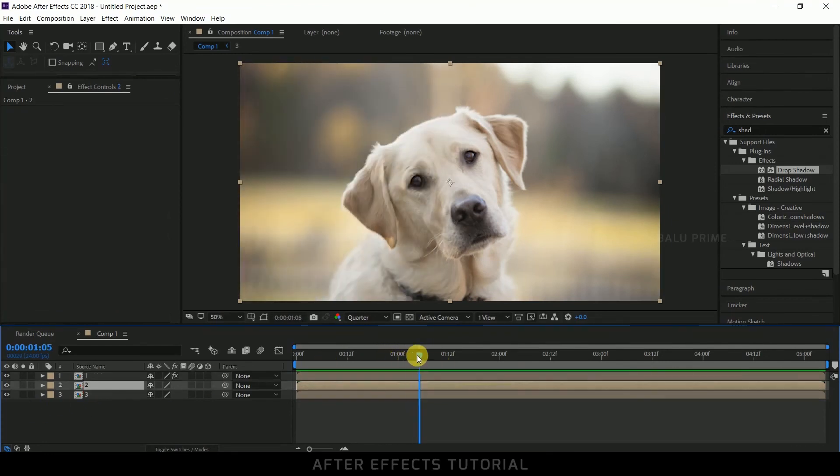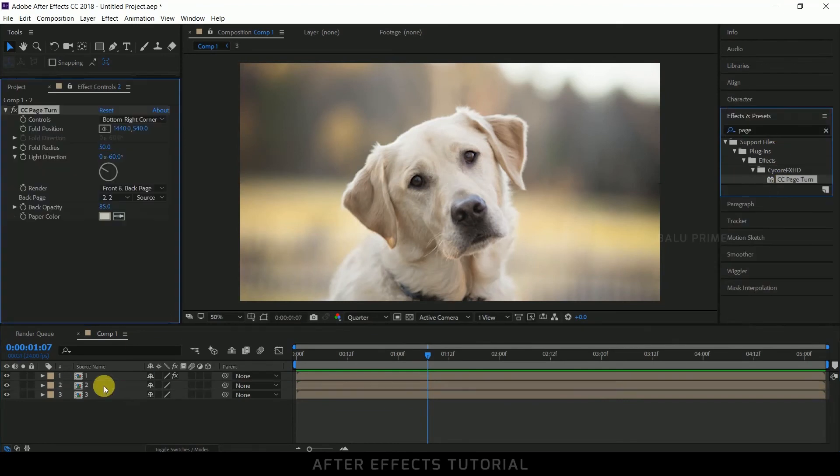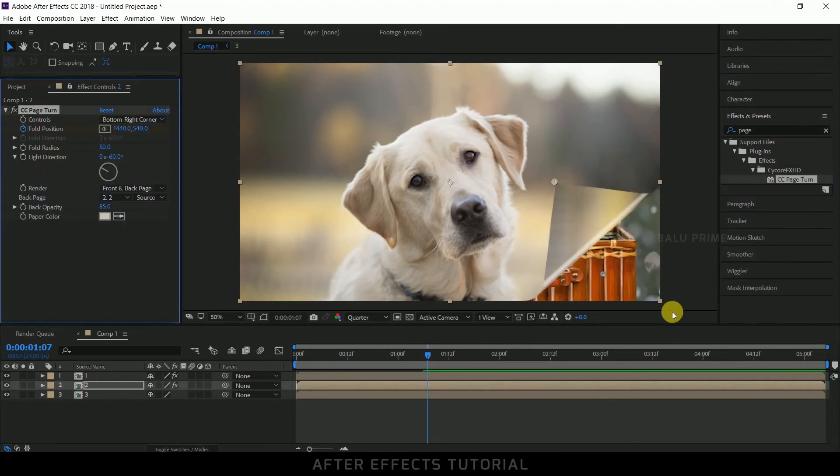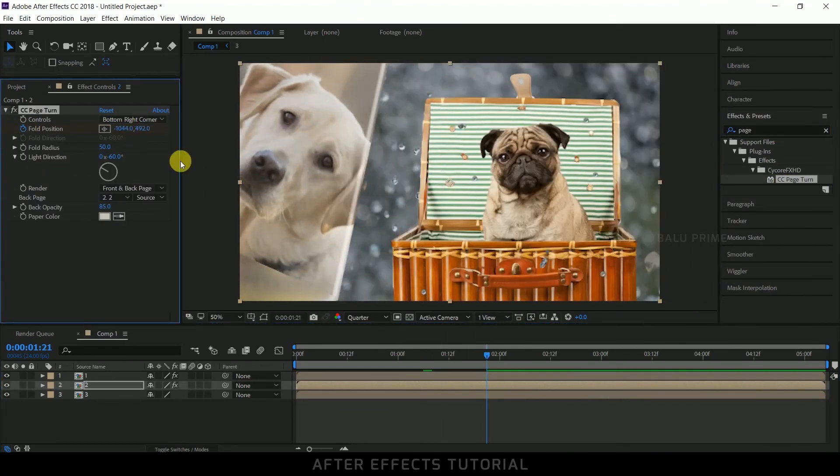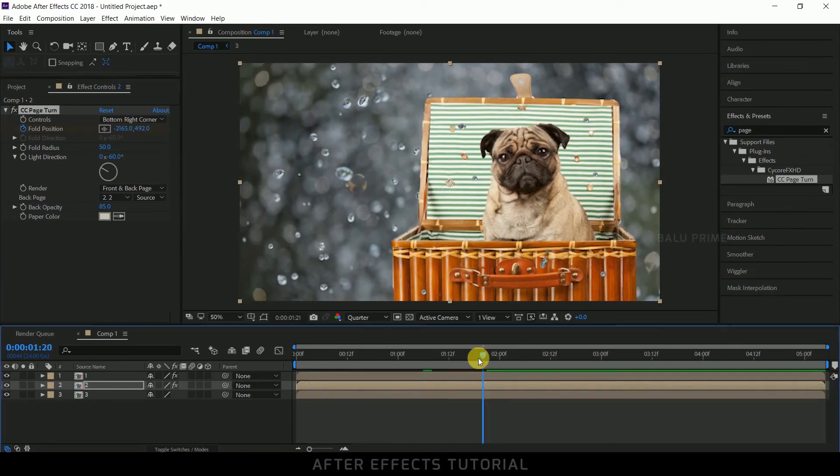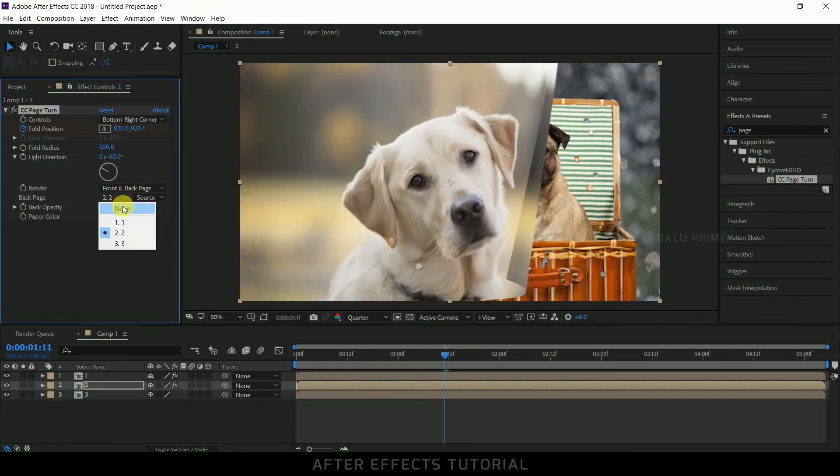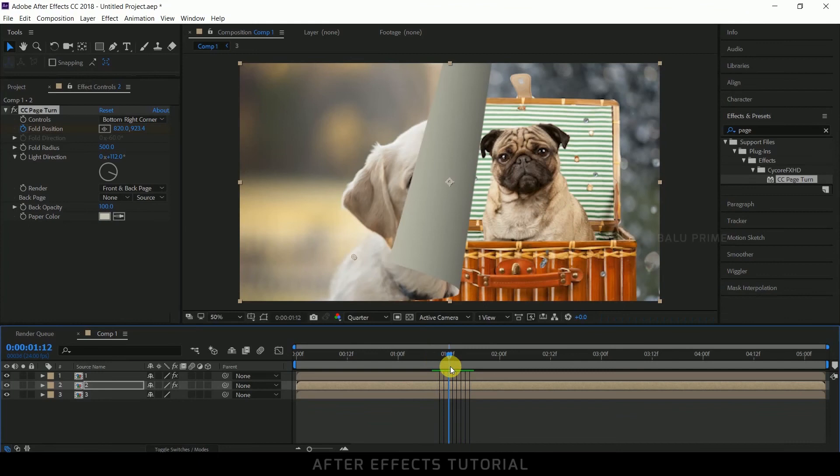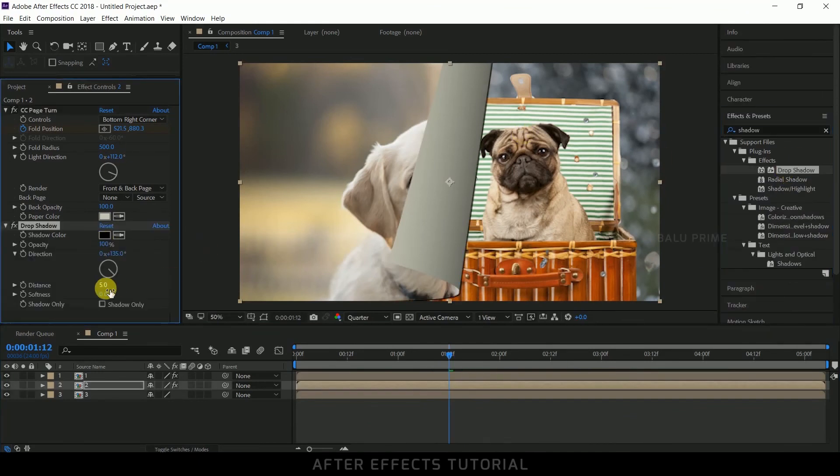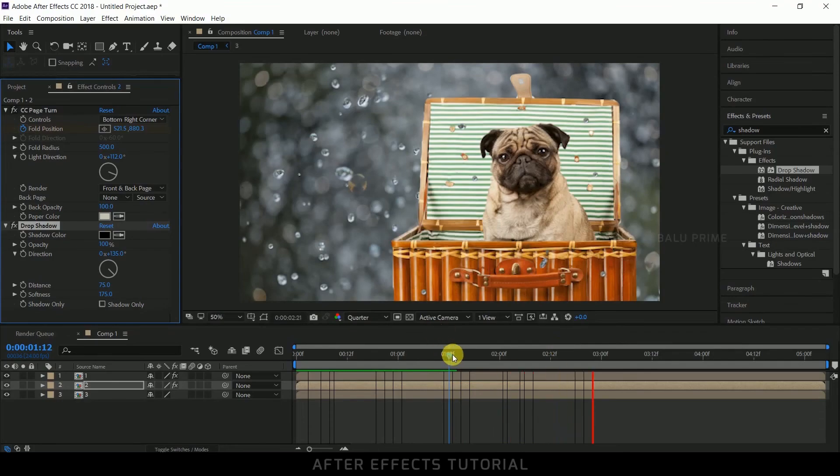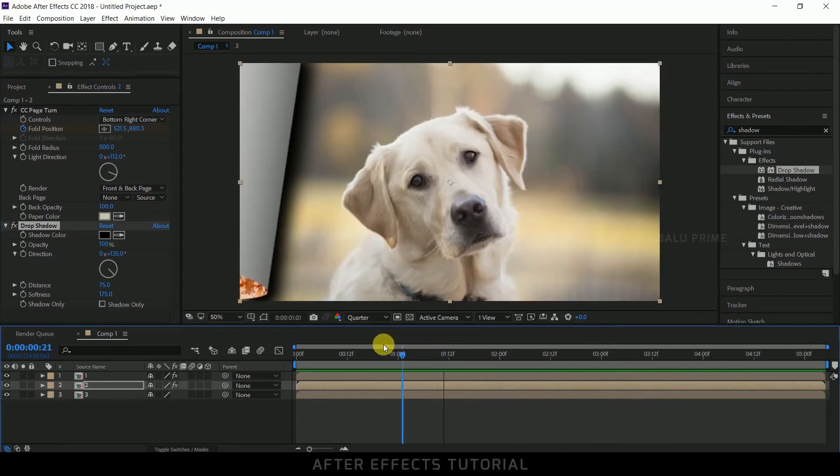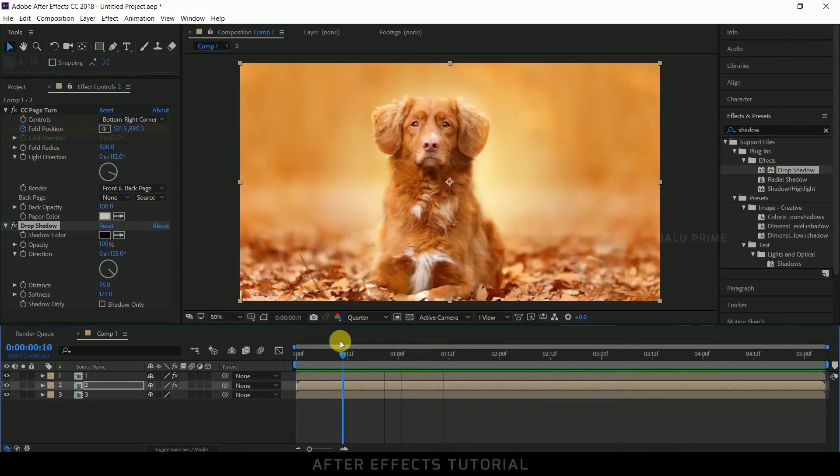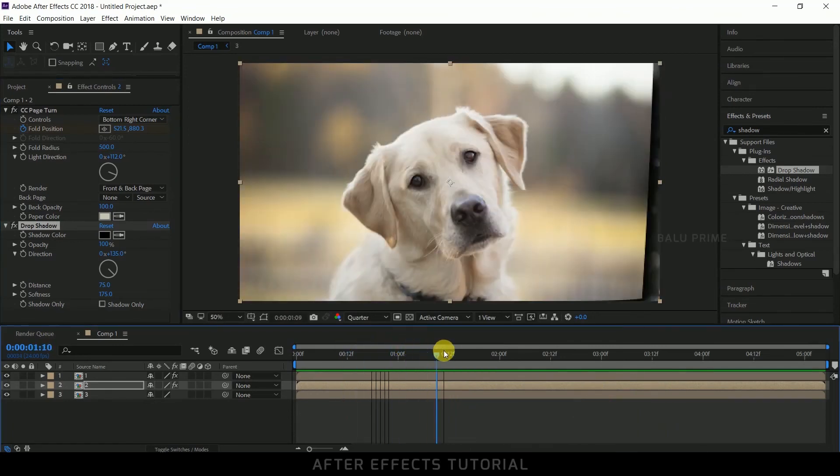Now let us see this. Fine. Now let us do the same for this second pre-composed layer. Now let us check the preview of this. Fine.